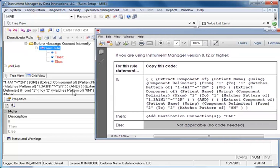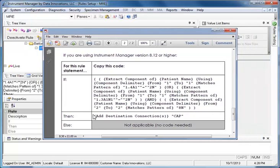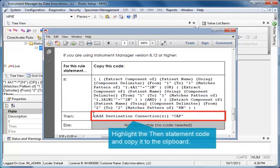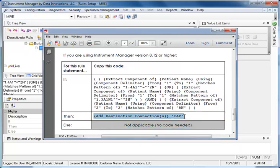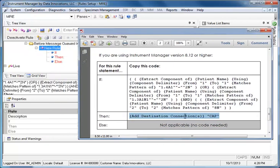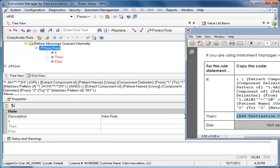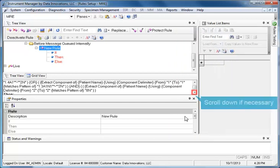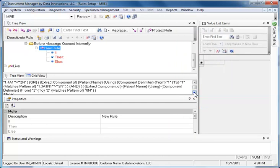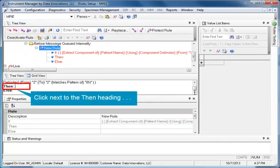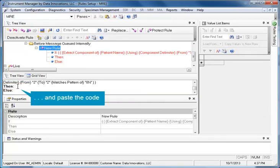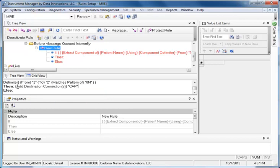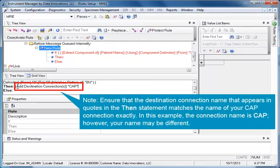Switch back to the User Guide. Highlight the Then statement code and copy it to the clipboard. Switch back to Instrument Manager. Scroll down if necessary to show the Then heading. Click next to the Then heading and paste the code.